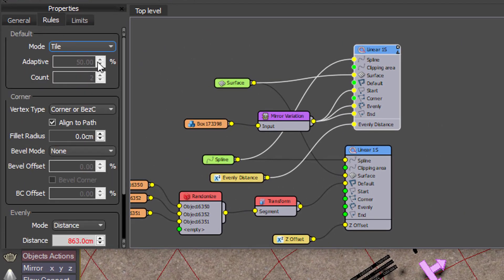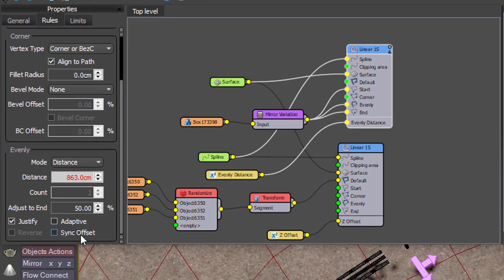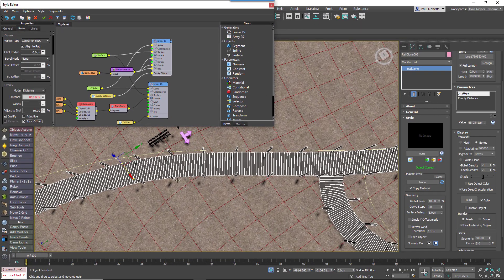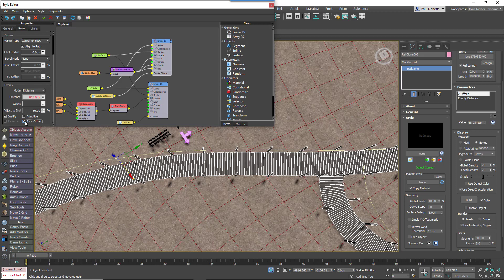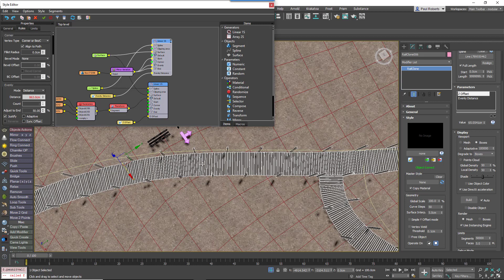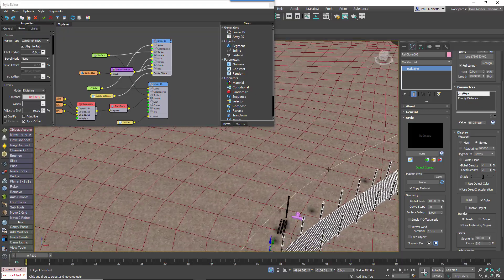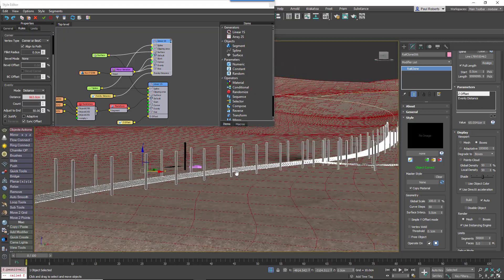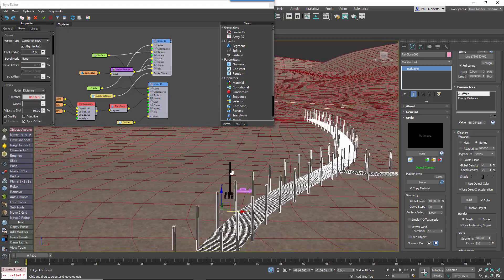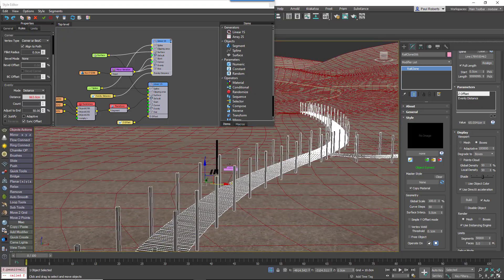You'll then find that the posts will always remain opposite one another. And that's the boardwalk used in the lakeside scene complete.